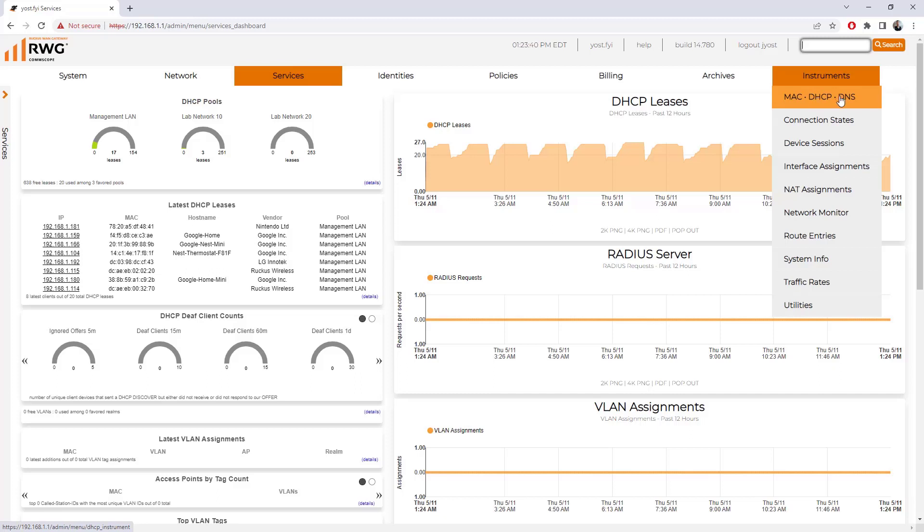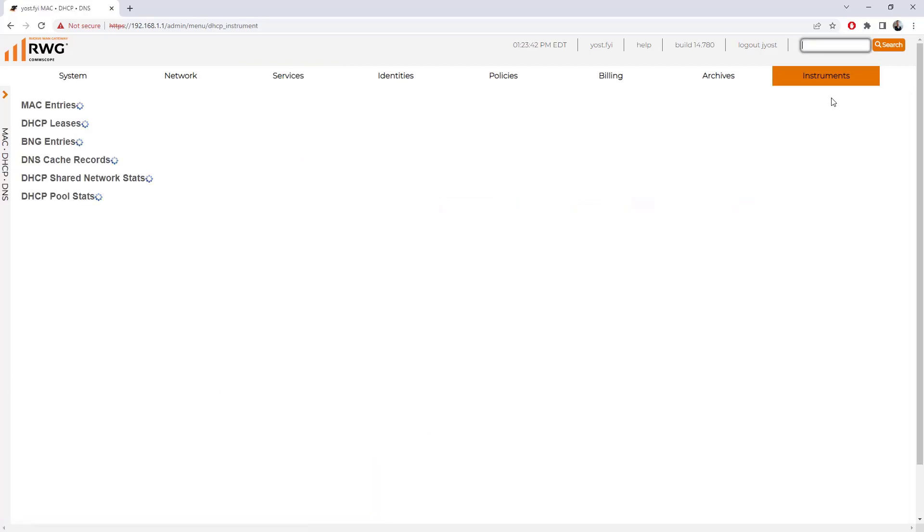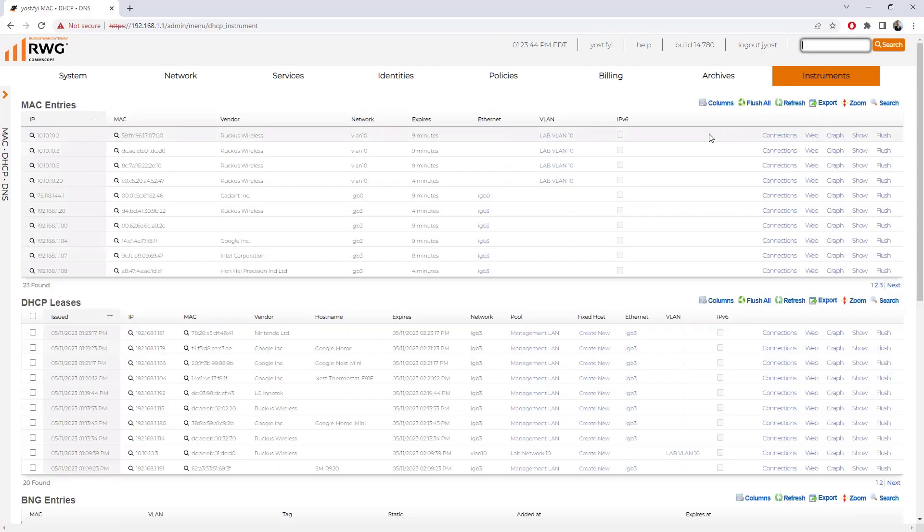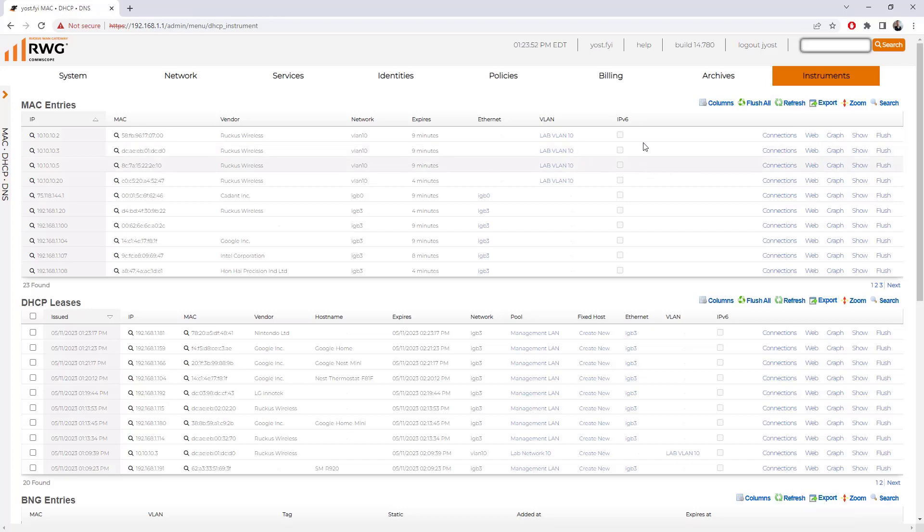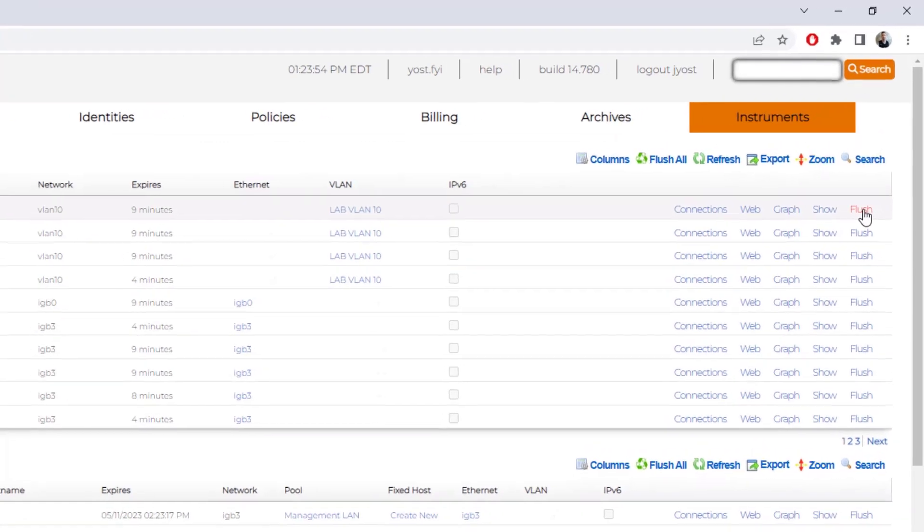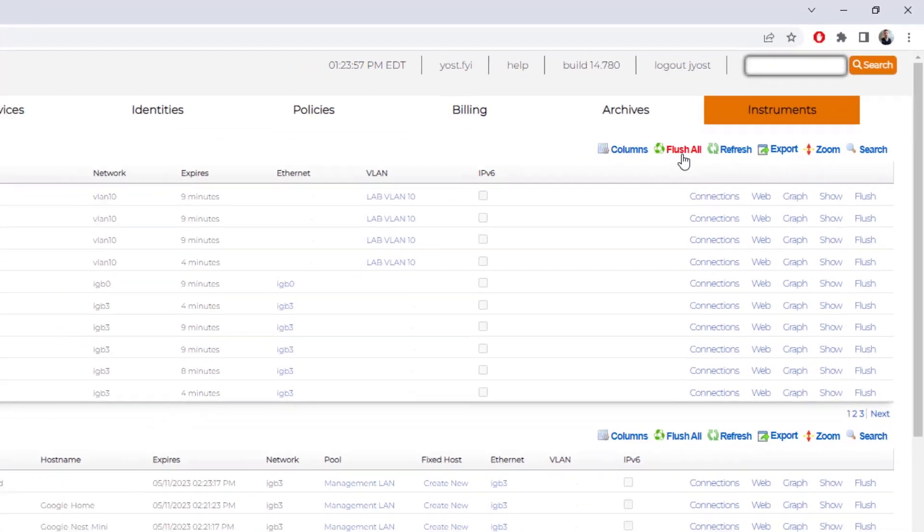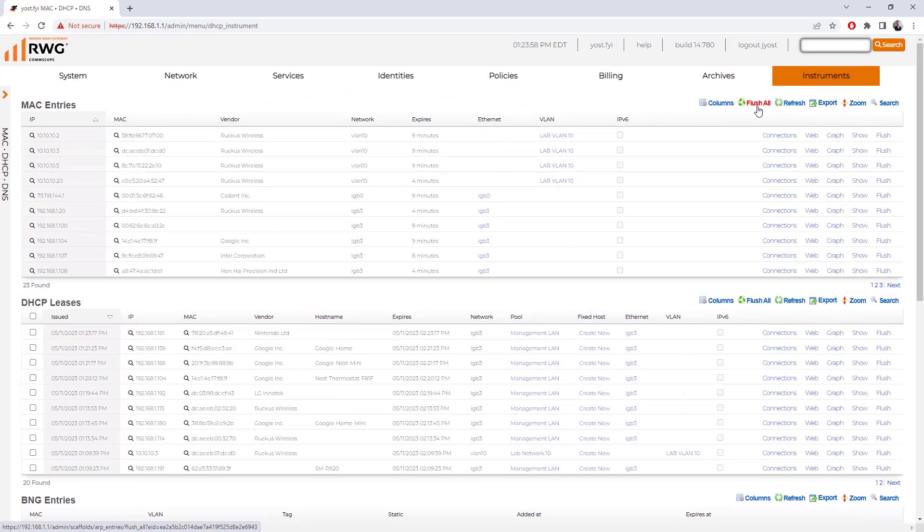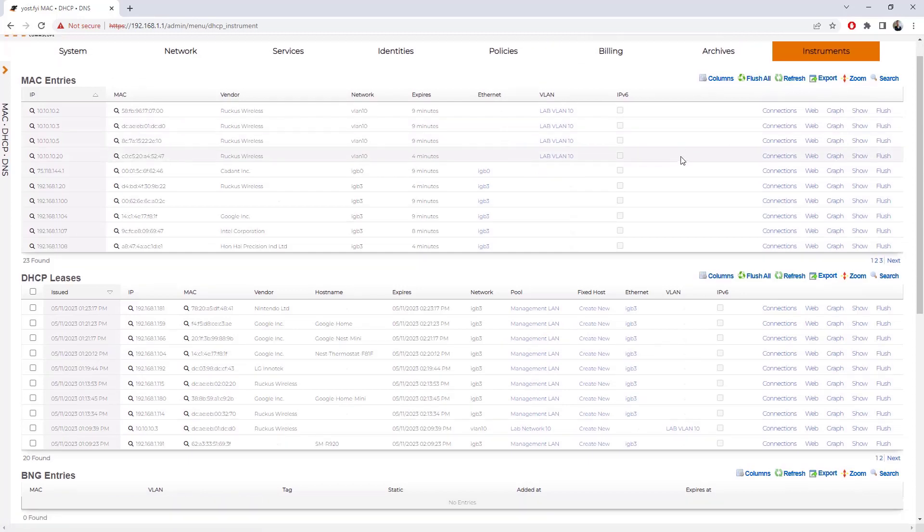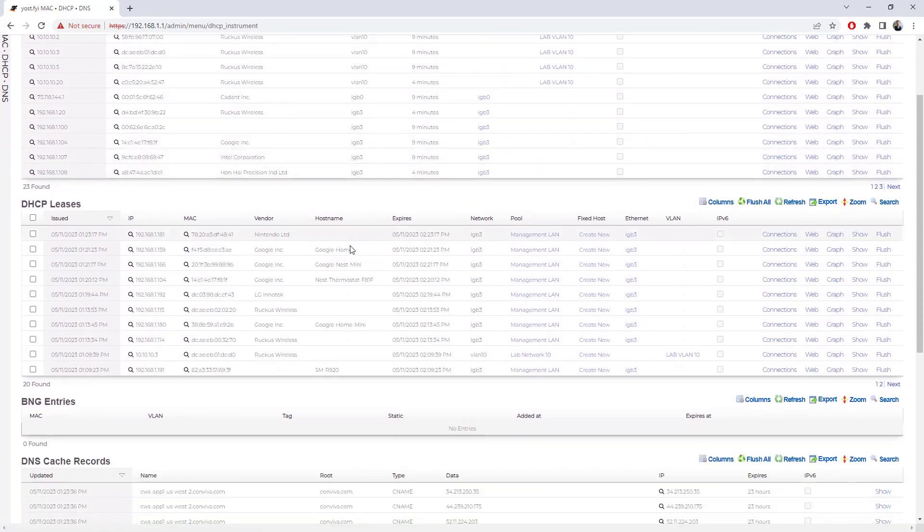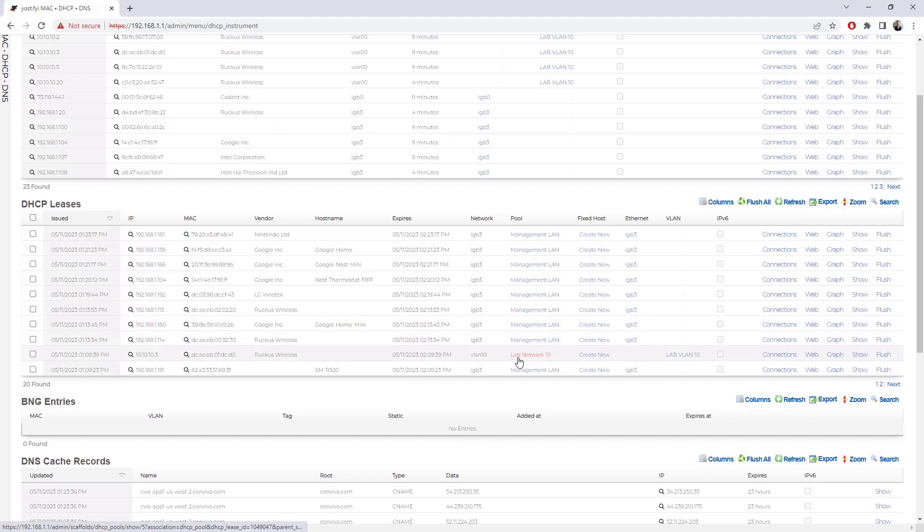If I go to instruments in the top right and click on Mac DHCP DNS, we're actually shown our Mac table, our Mac entries. I can tell what VLAN they're coming in on, what type of device they are if that's identified there. I can flush individual Mac entries or I can flush all of the Mac entries. I can also see the DHCP leases regardless of the pool, but we can see which pool it came in on, what VLAN it's associated with, and what the device is.